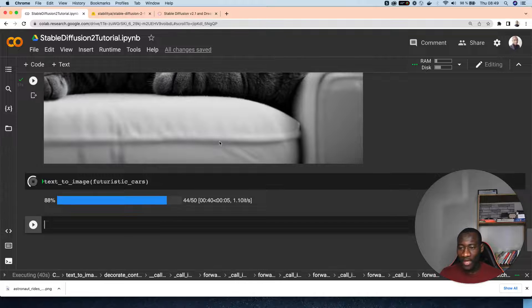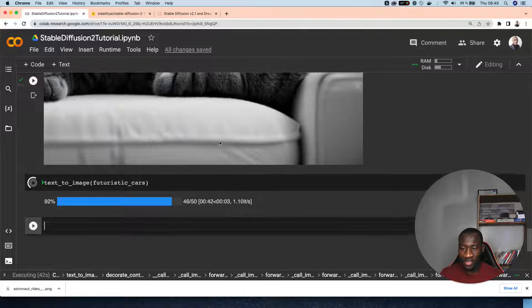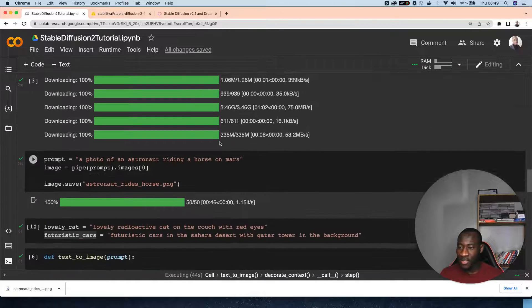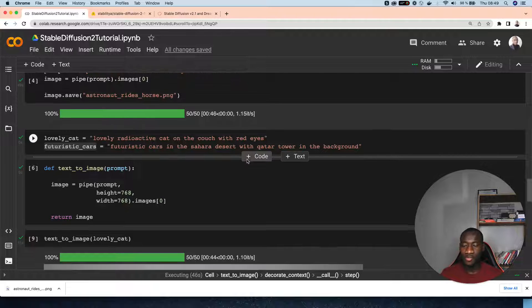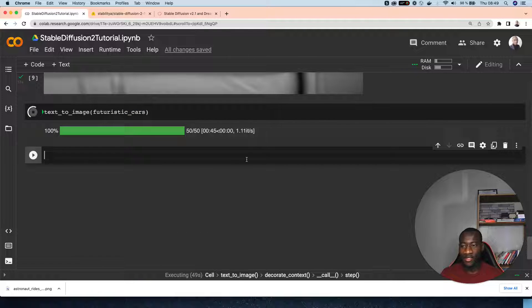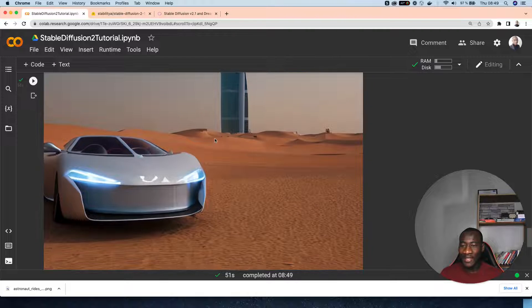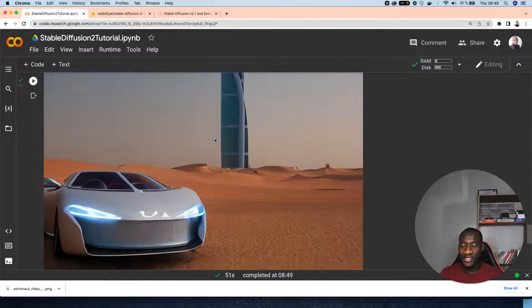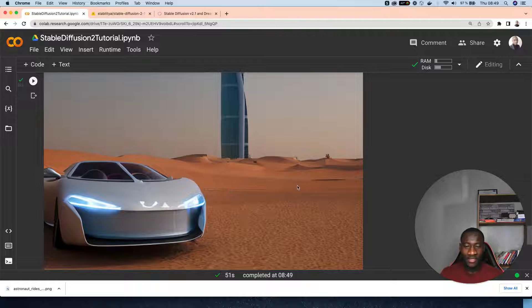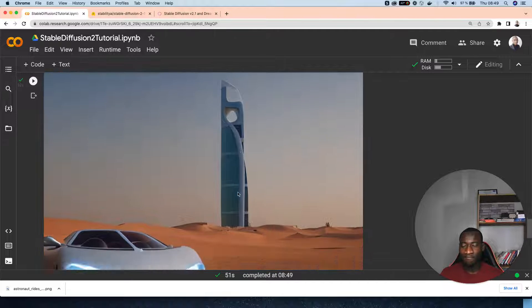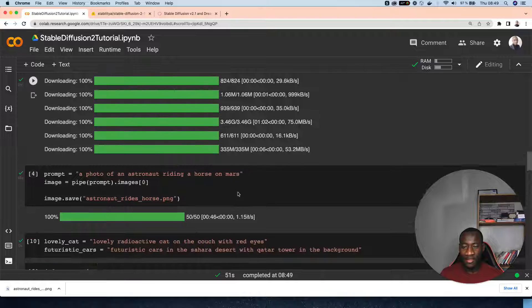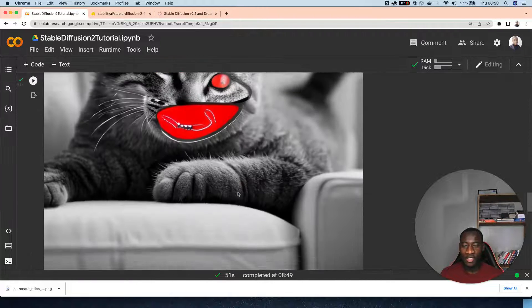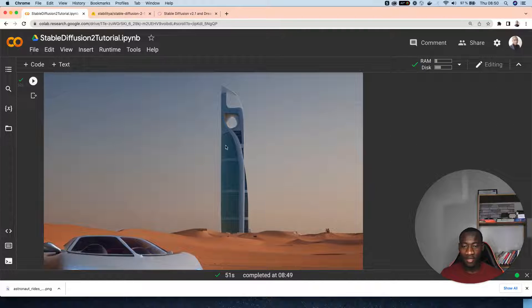This is the futuristic cars in the Sahara desert - who can even think of something like that? My imagination goes wild. As you can see, this car is amazing, it's in the desert, and here is the Qatar tower. This is the tower that we can find in Qatar according to Stable Diffusion model 2.